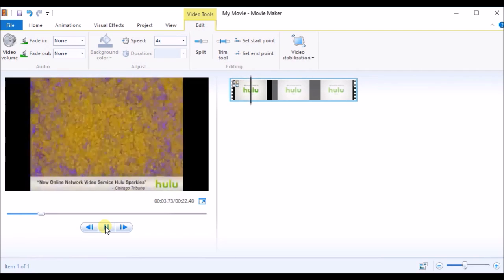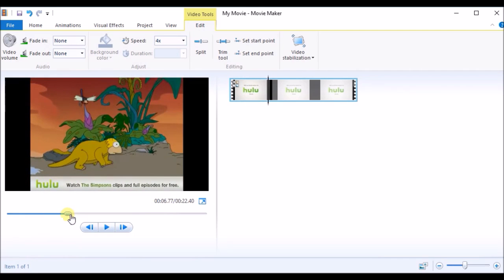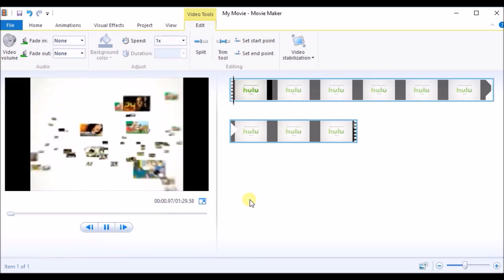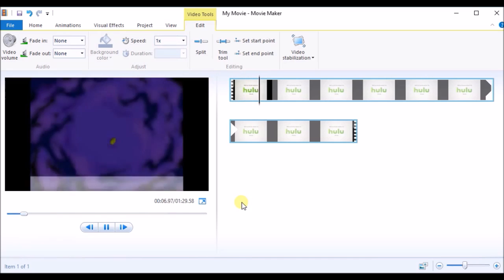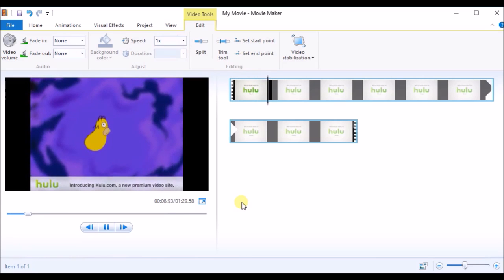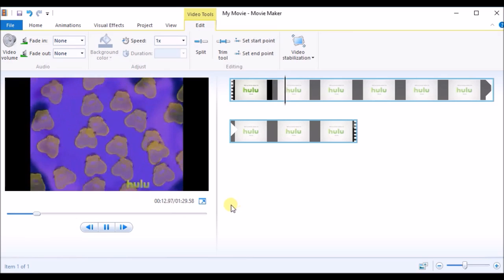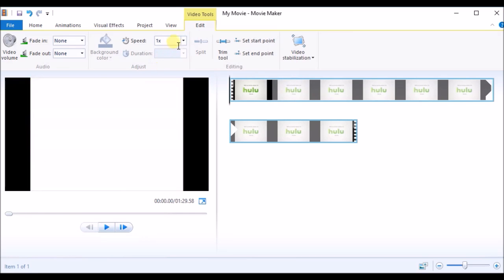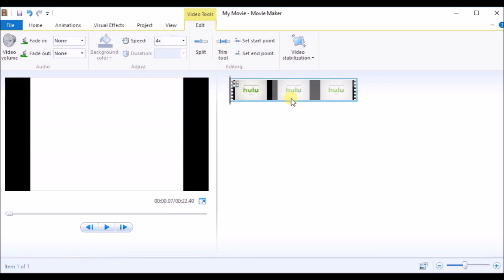Look at the speed now. Let's see what the original speed was. You can see the difference. Now let's make it 4x again.